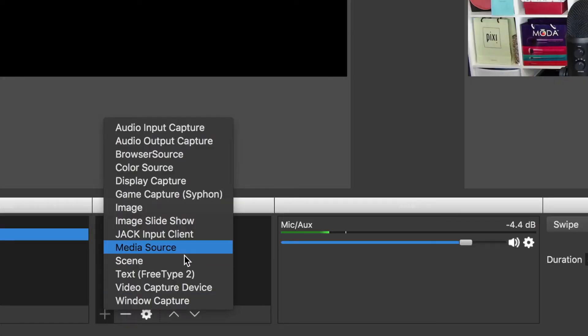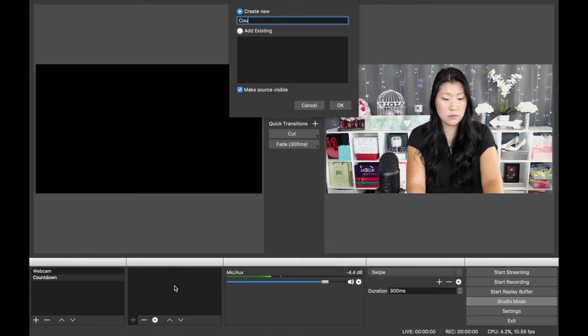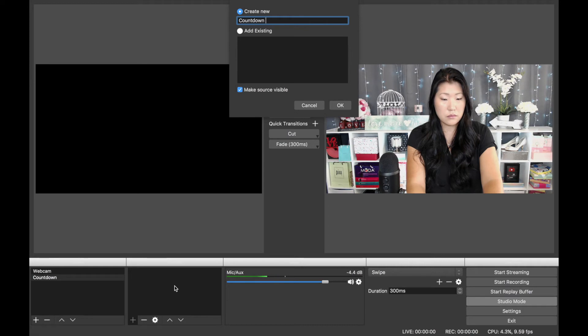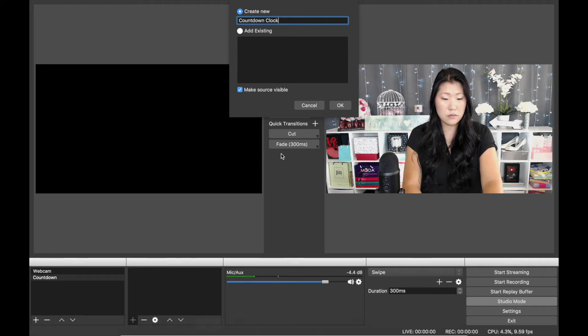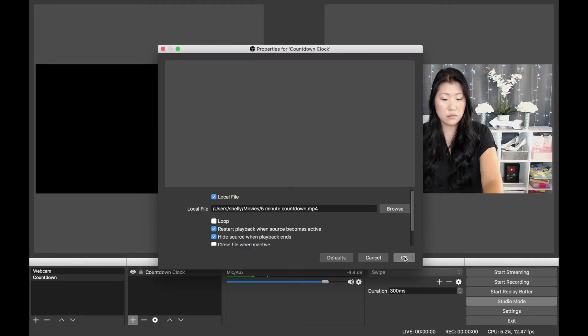I named my Media Source Countdown Clock, and then all I needed to do was point my computer to a local file, and then click OK.